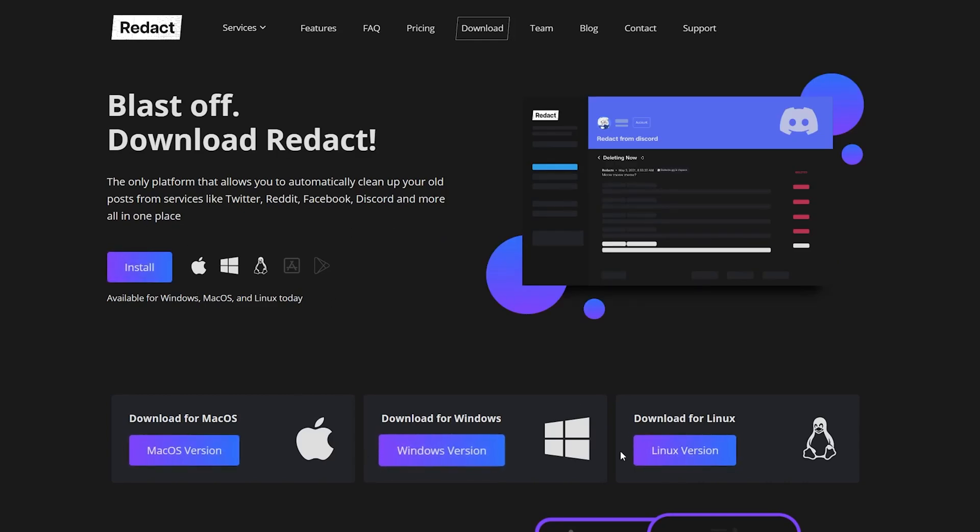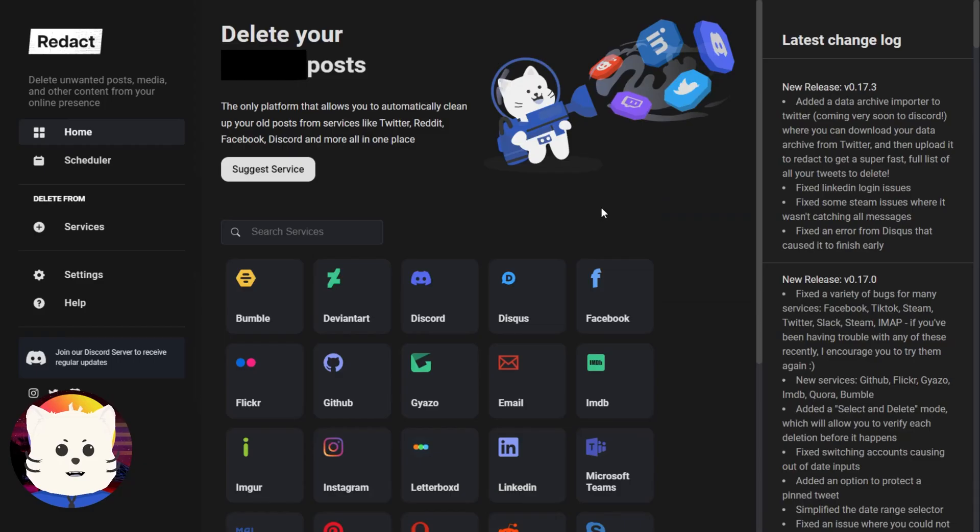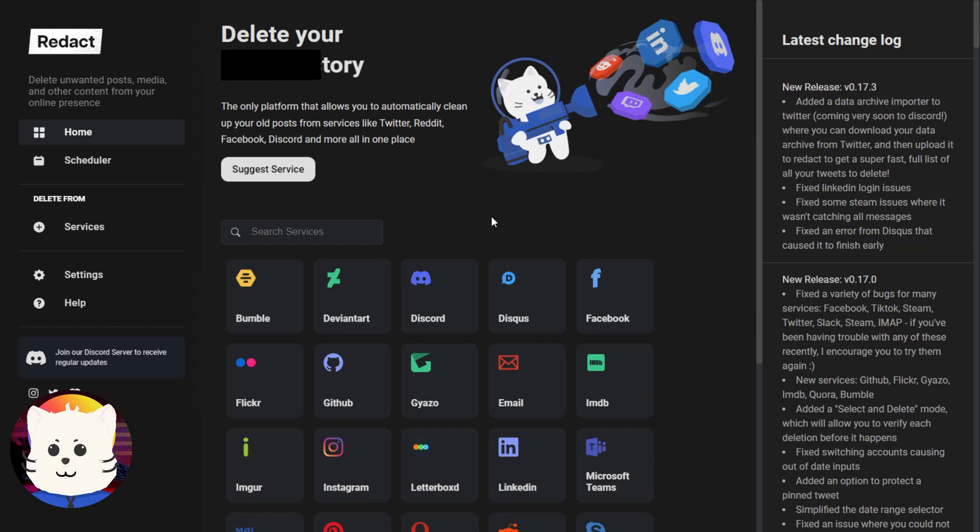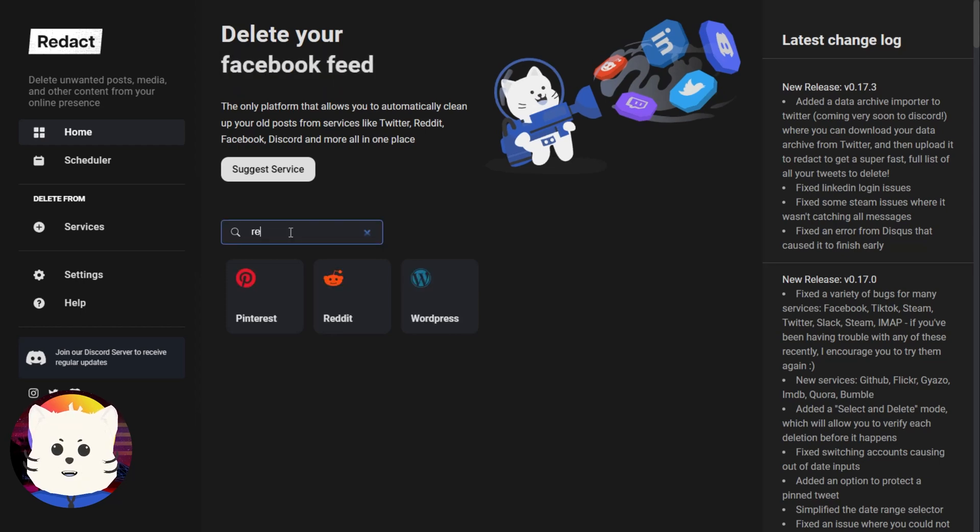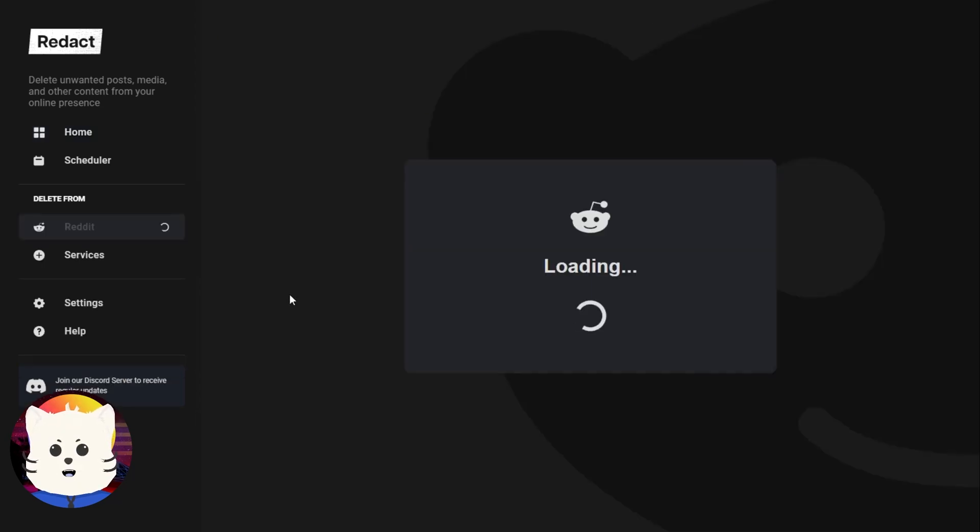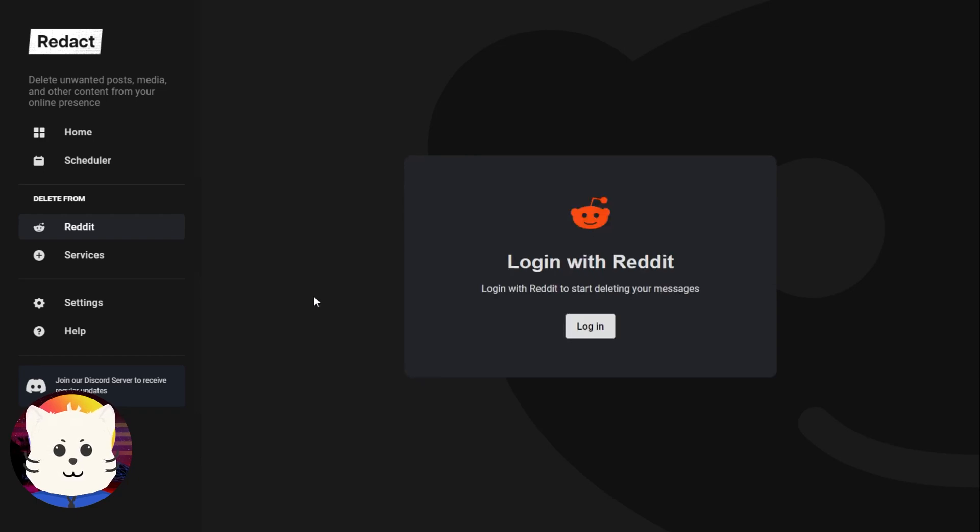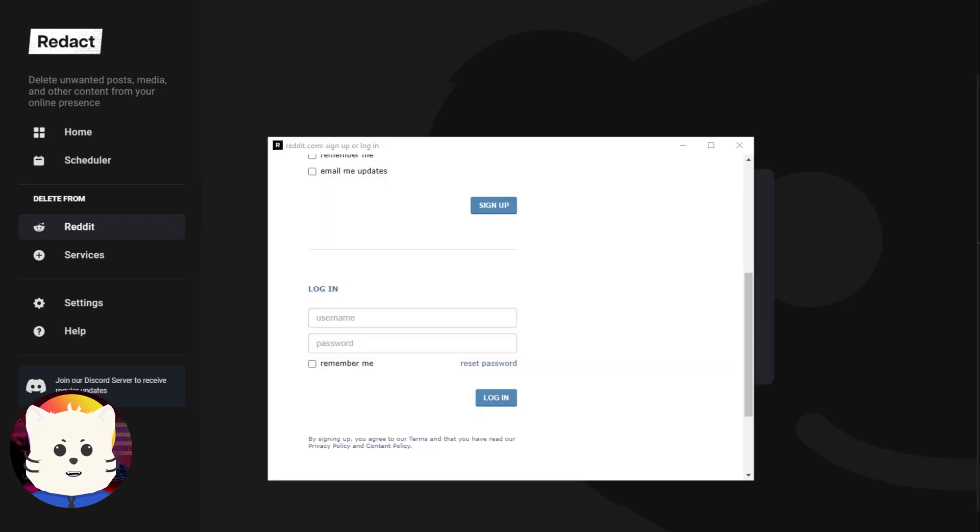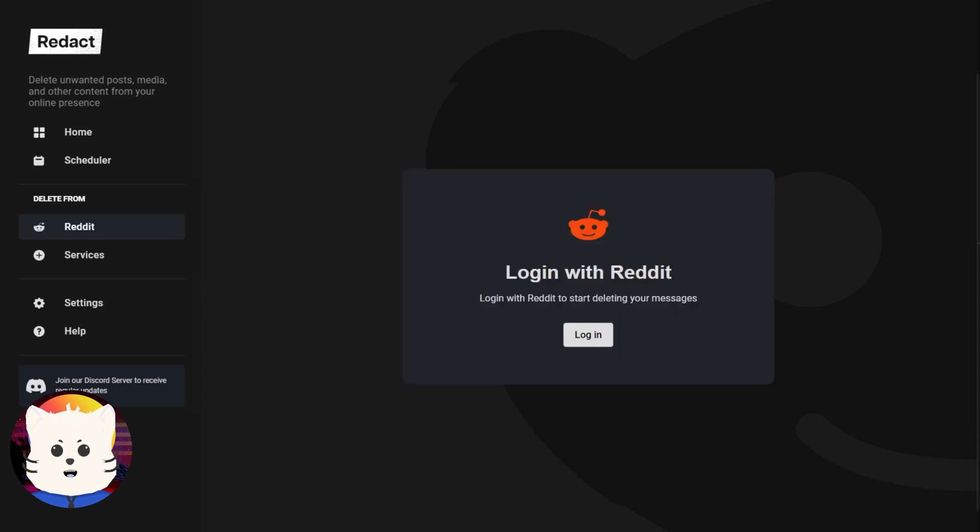So now, here on the homepage of our app, the Redact app, we're just going to find Reddit. Just going to search here, Reddit. There we go. It's loading. We're going to log in.